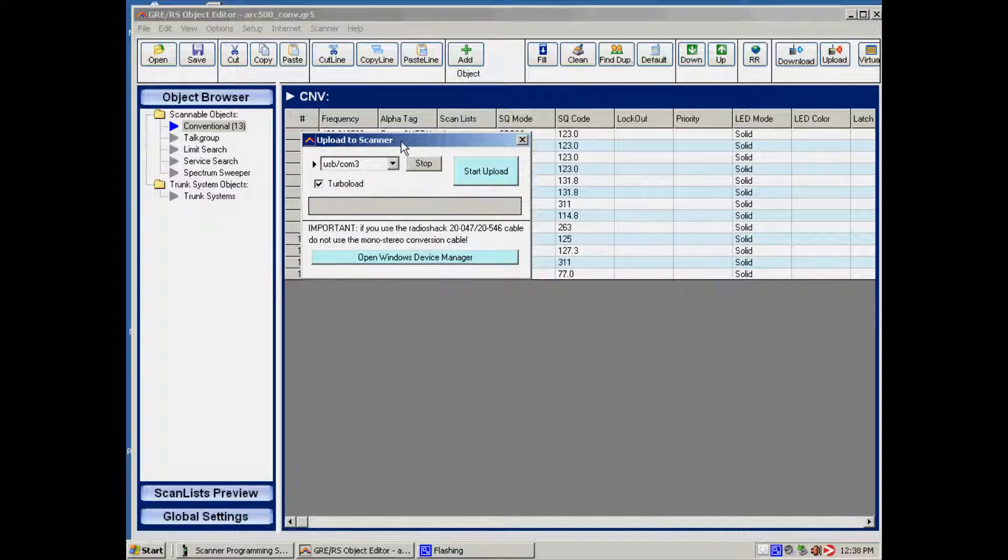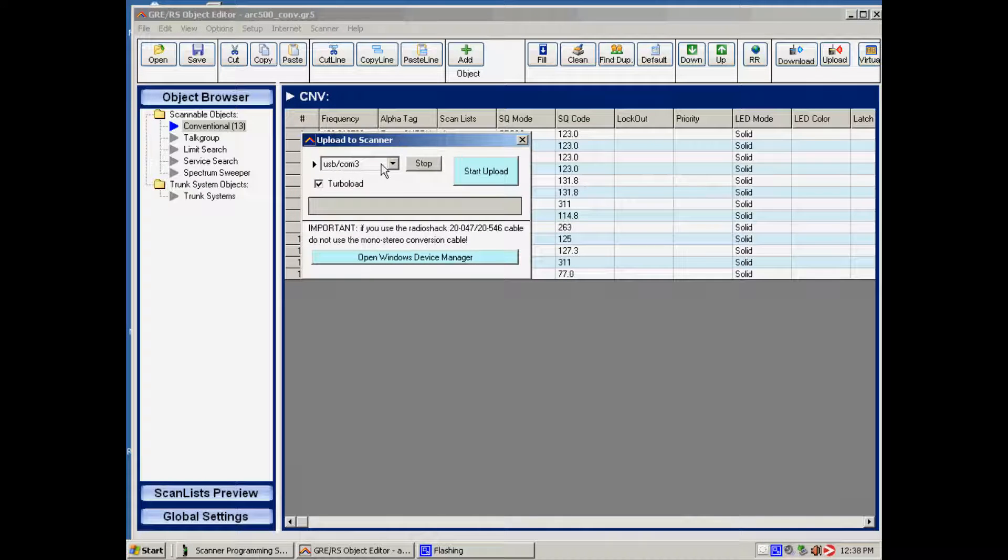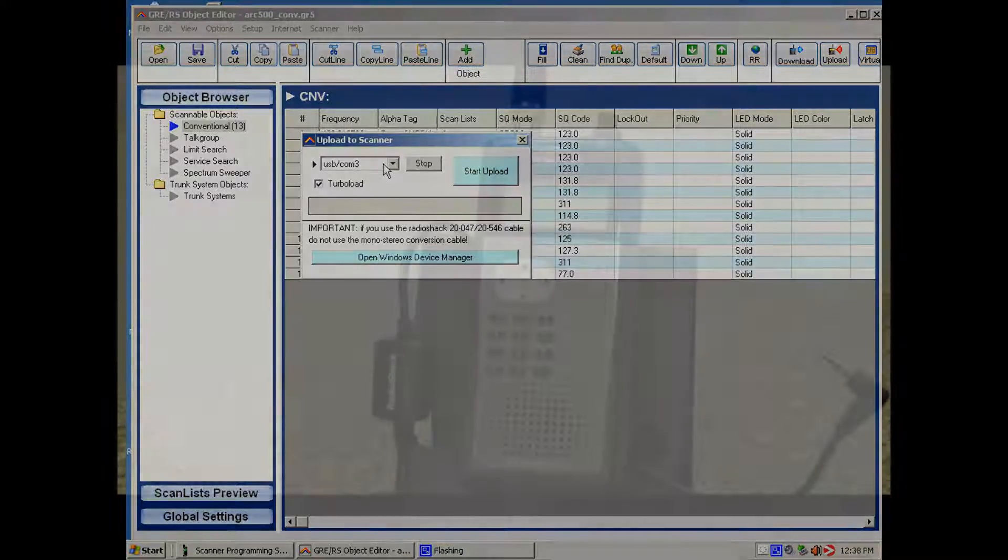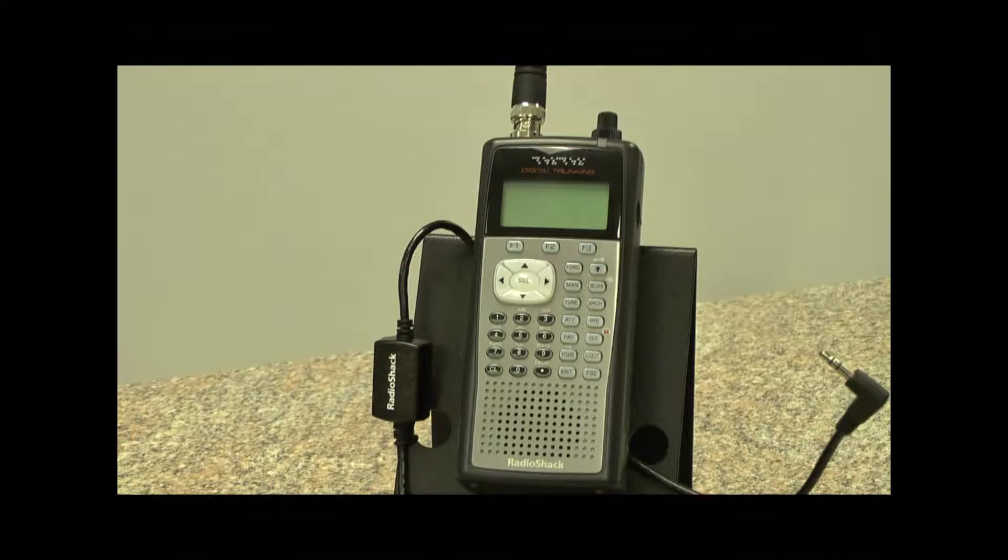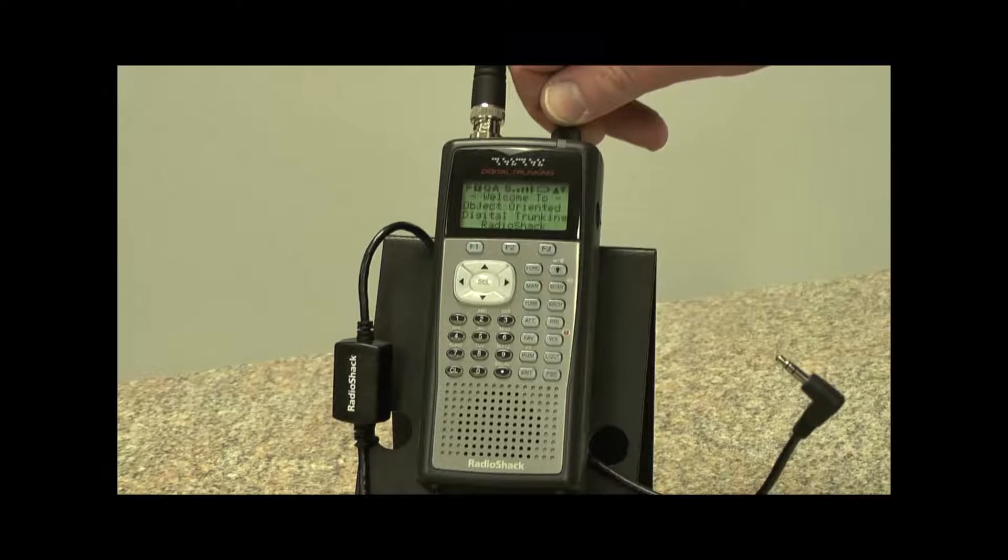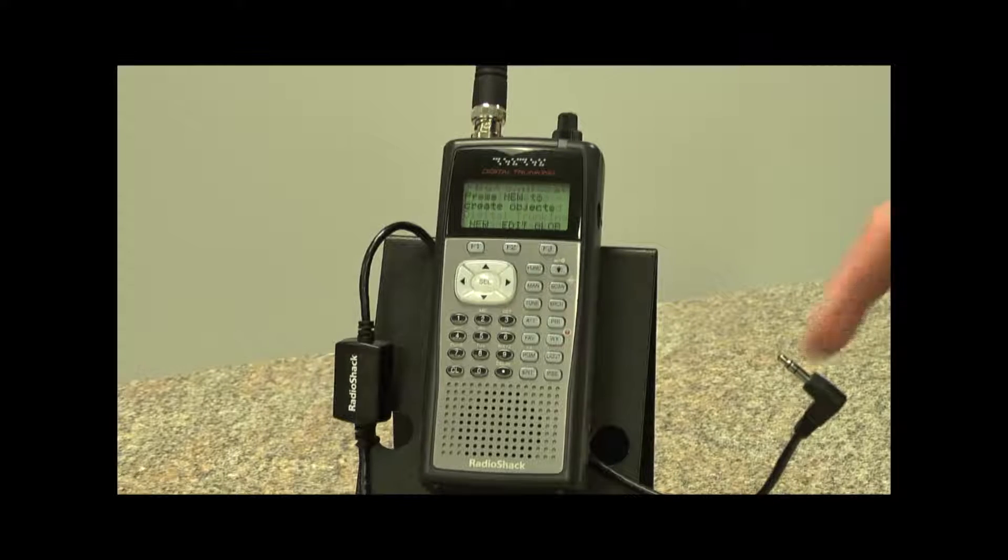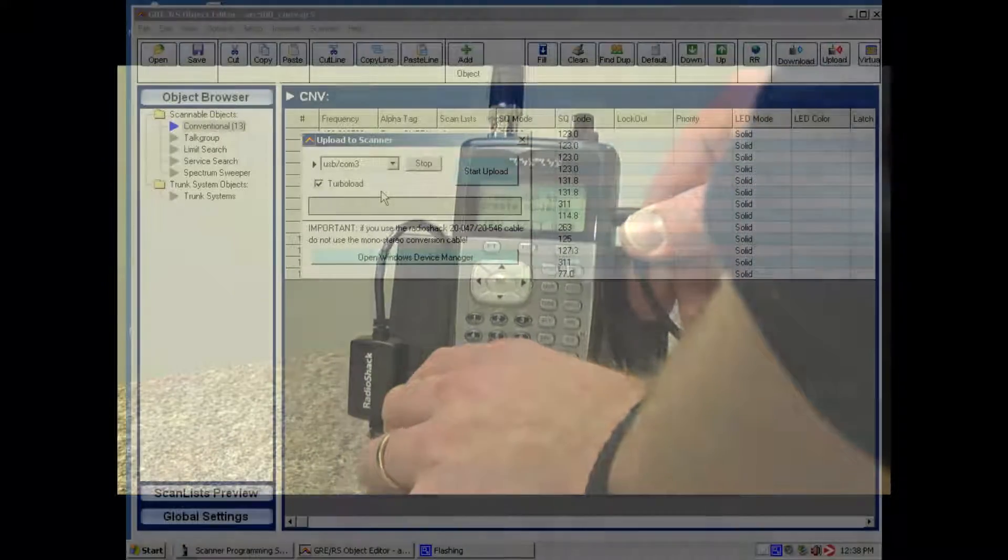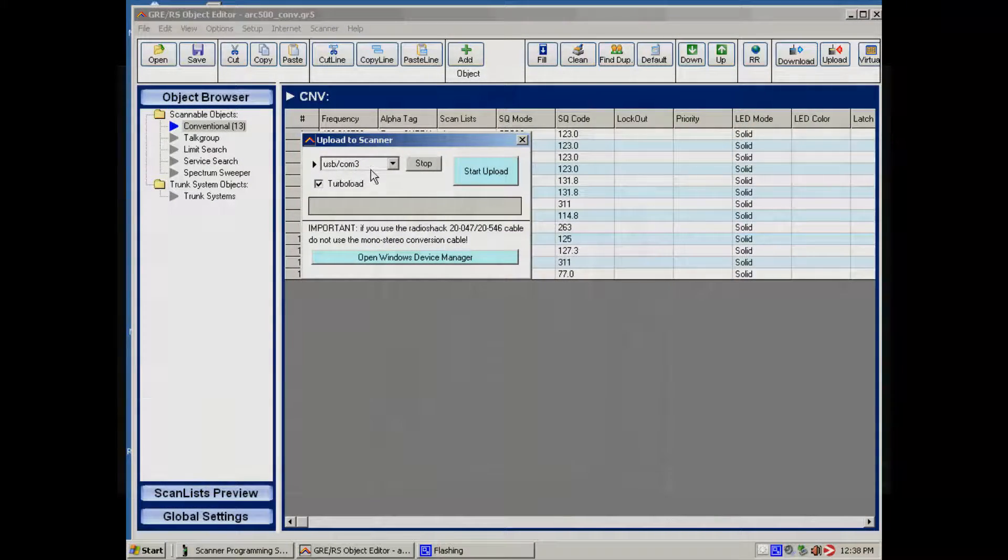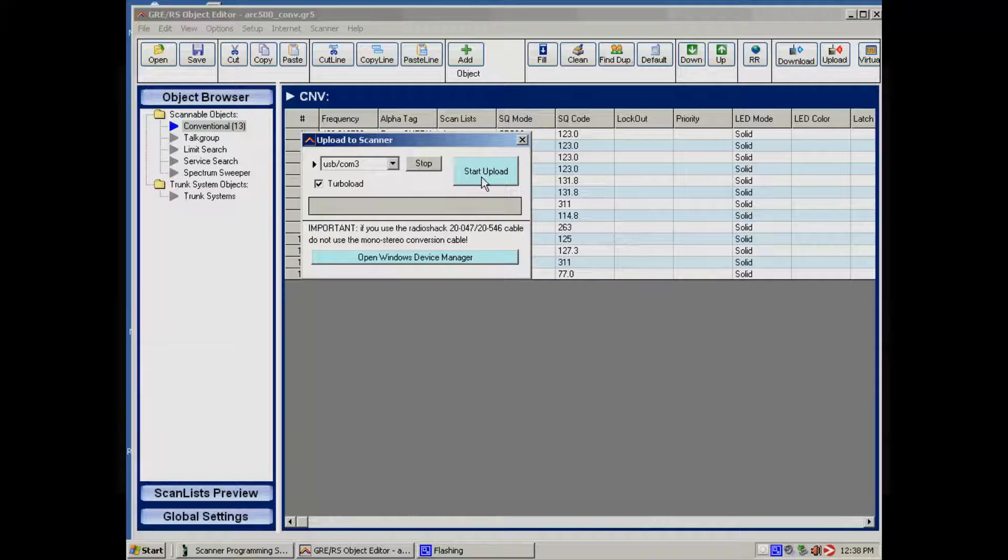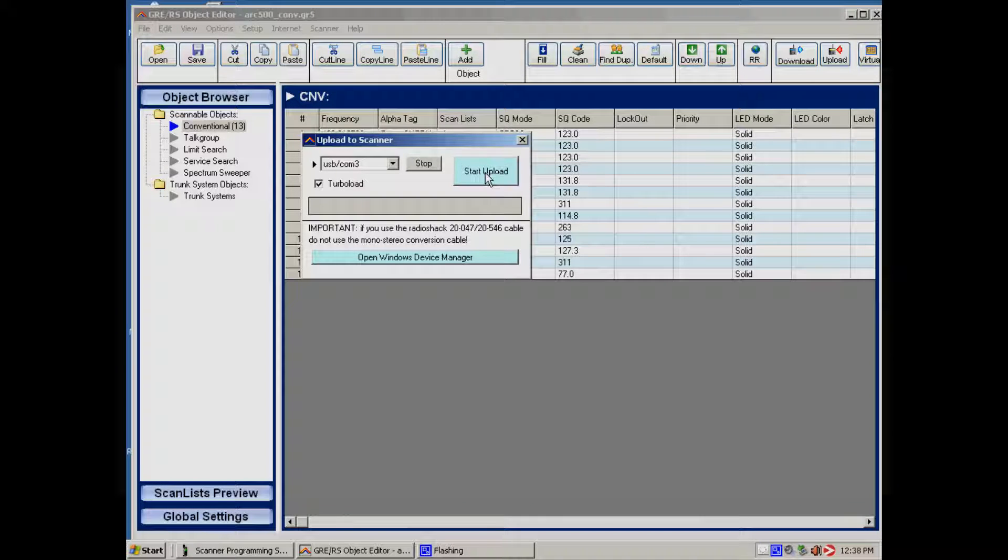On the next screen we can select the USB port. First, we have to power on the scanner. Then we plug the USB cable into the scanner and select the USB port. Now we hit the Start Upload button.